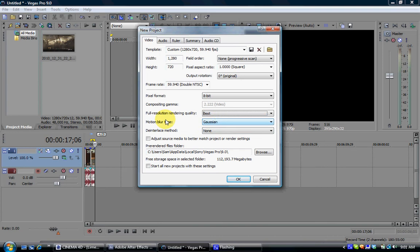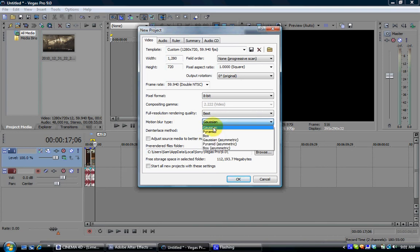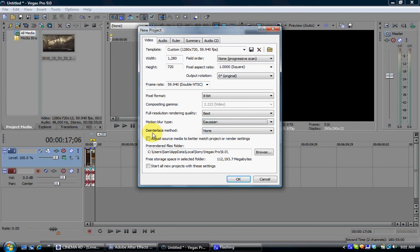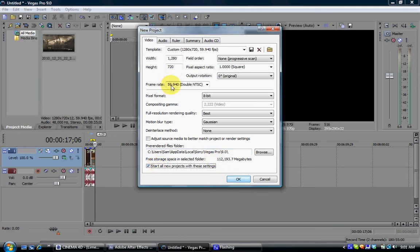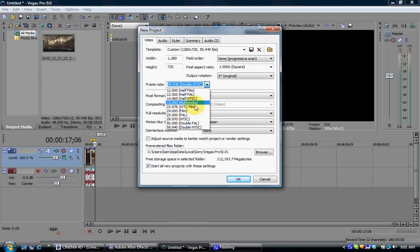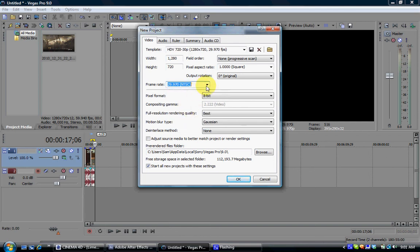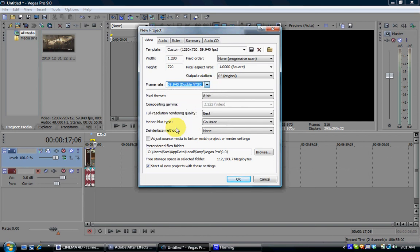and full resolution rendering quality is best. Motion blur type, the first one, I don't even know how to pronounce that. And deinterlace method is none. And then click on start all projects with these settings, because that's the settings you'll need. Unless you can change it to 29.97 if you don't record in 60 frames per second.